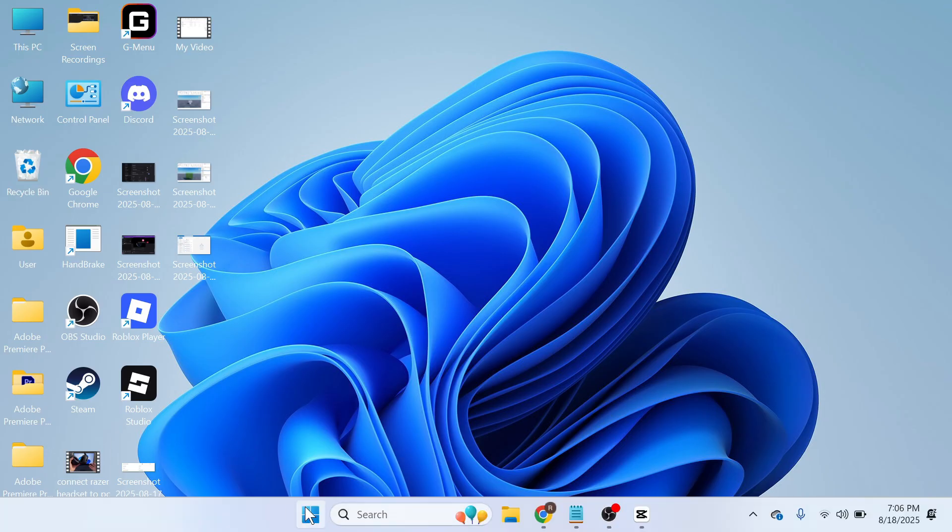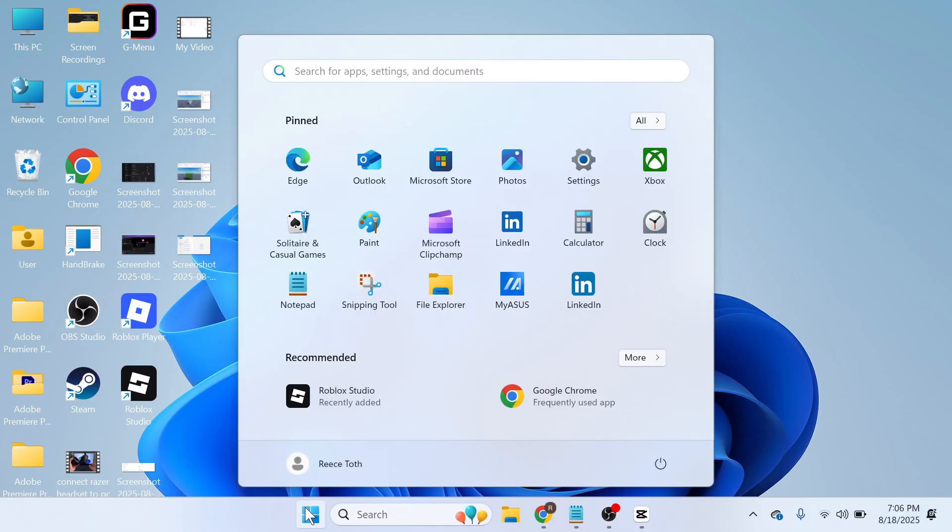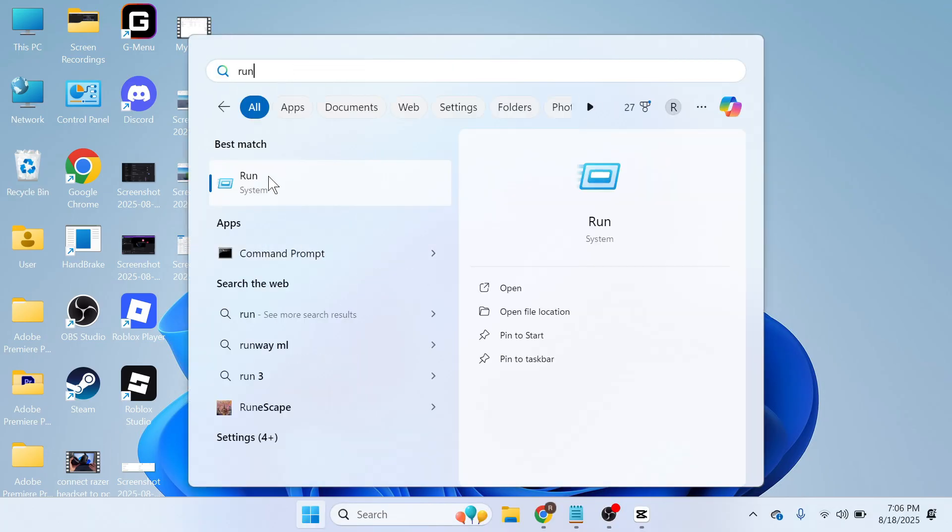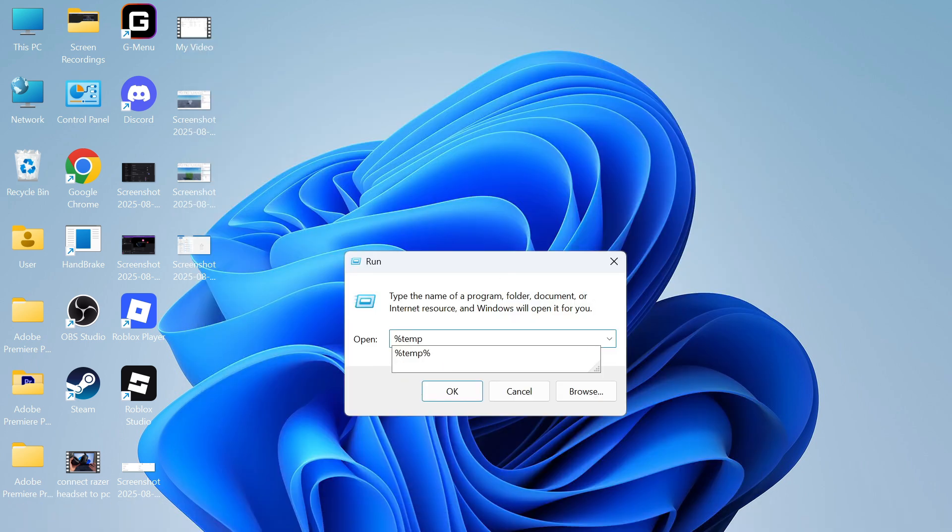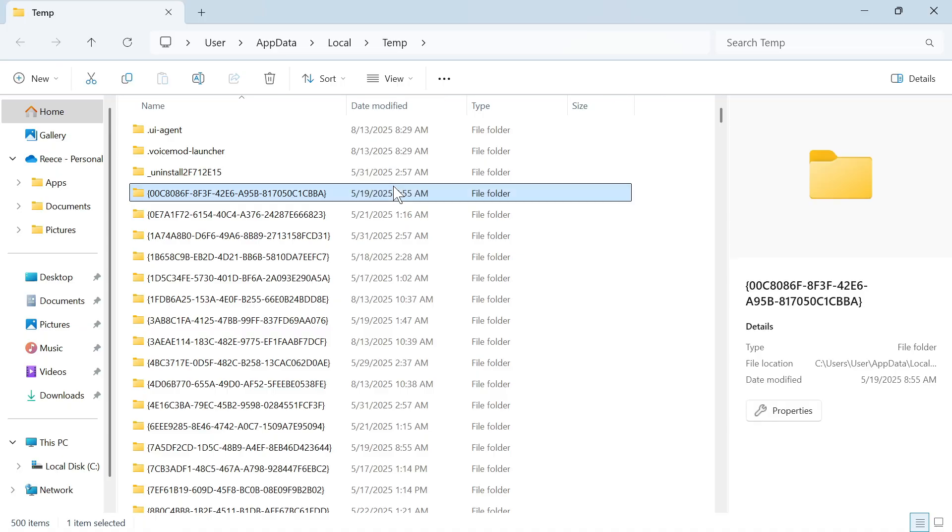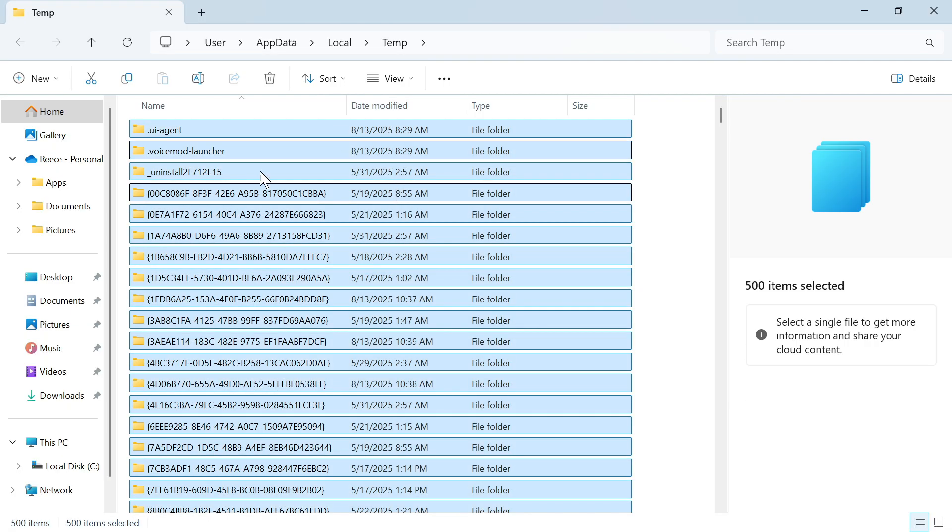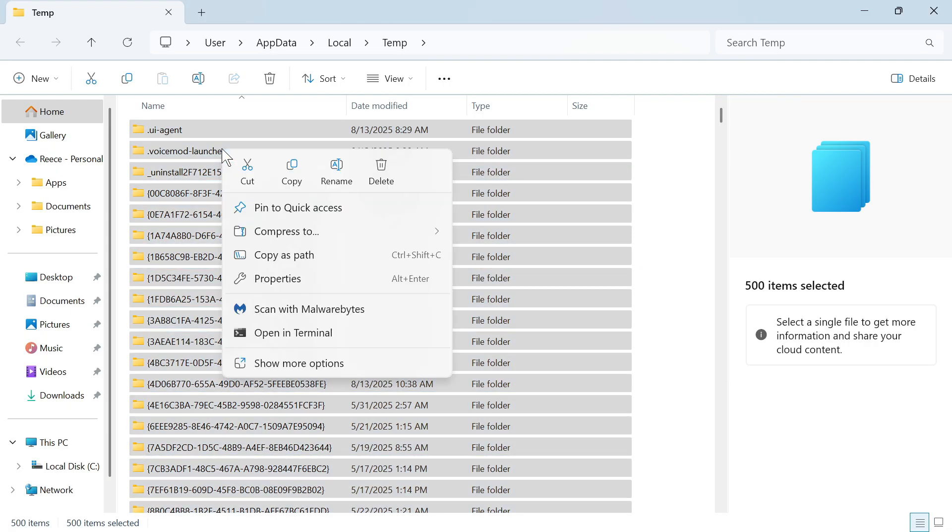You're then going to head back over to the start menu, search for run again and click on this window. This time search for percentage sign temp percentage sign and then press enter. Once again just press ctrl a to select everything then right click and click on the delete button to delete all of these files.